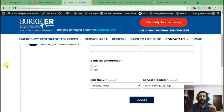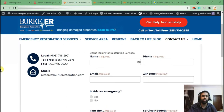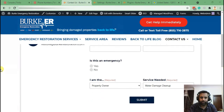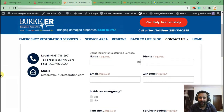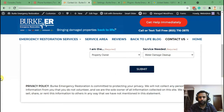Hello everyone, welcome back to another YouTube tutorial video. Today is an interesting tutorial — our client requested to have an SMS feature on their contact forms. They wanted to receive SMS notifications when someone fills up the contact form on their website, so we did a little research and found out that Gravity Forms has that feature using the Twilio add-on.